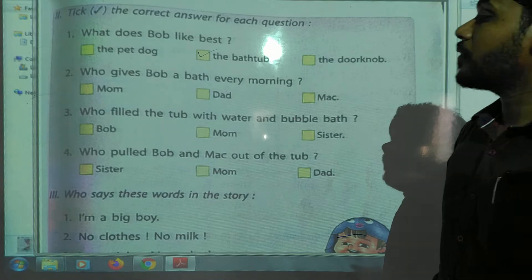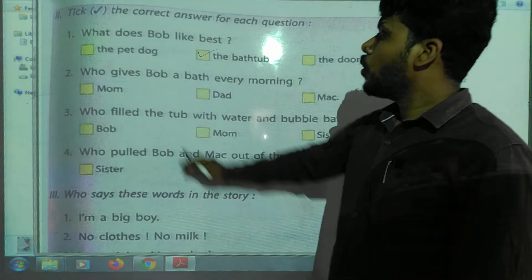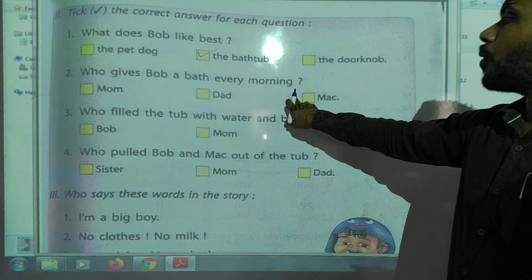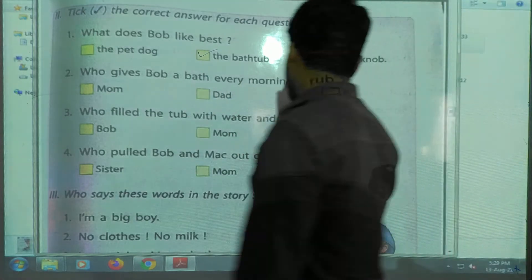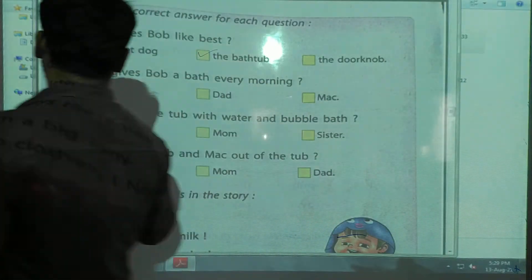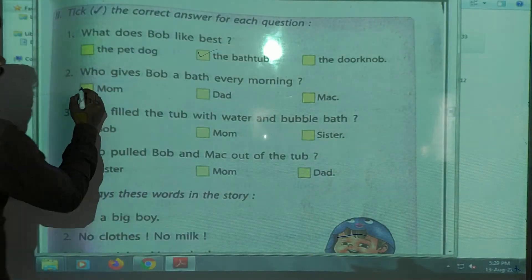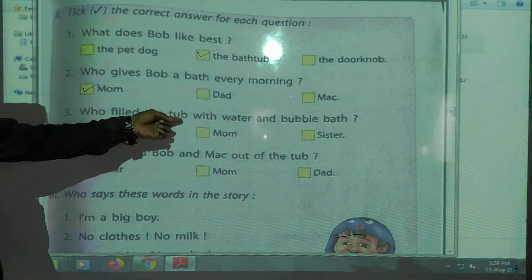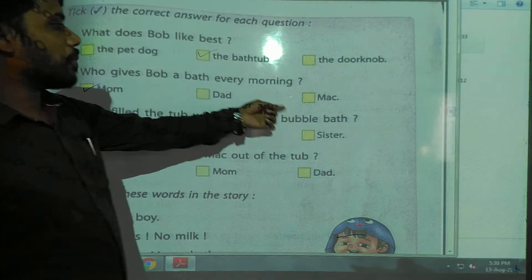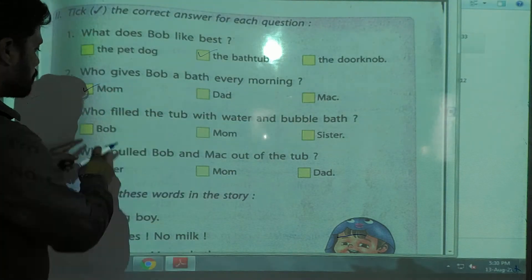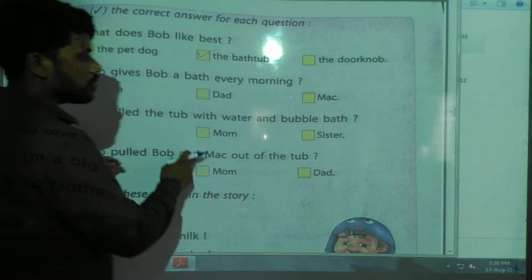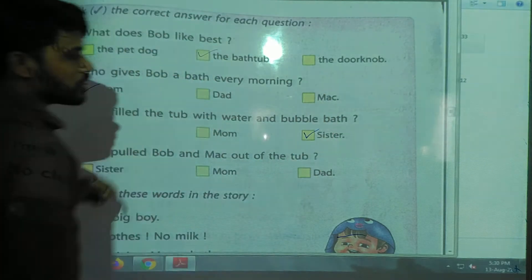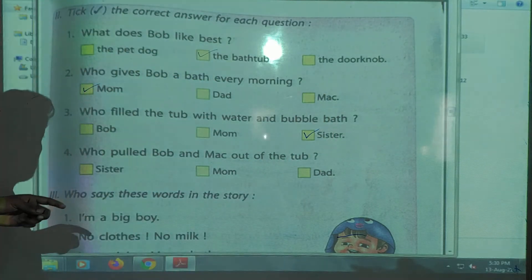Second question — who gives Bob a bath every morning? Mom, Dad, or Mac? The answer is Mom. Third question — who fills the bathtub with water and bubbles? Bob, Mom, or sister? Very good — the answer is sister.